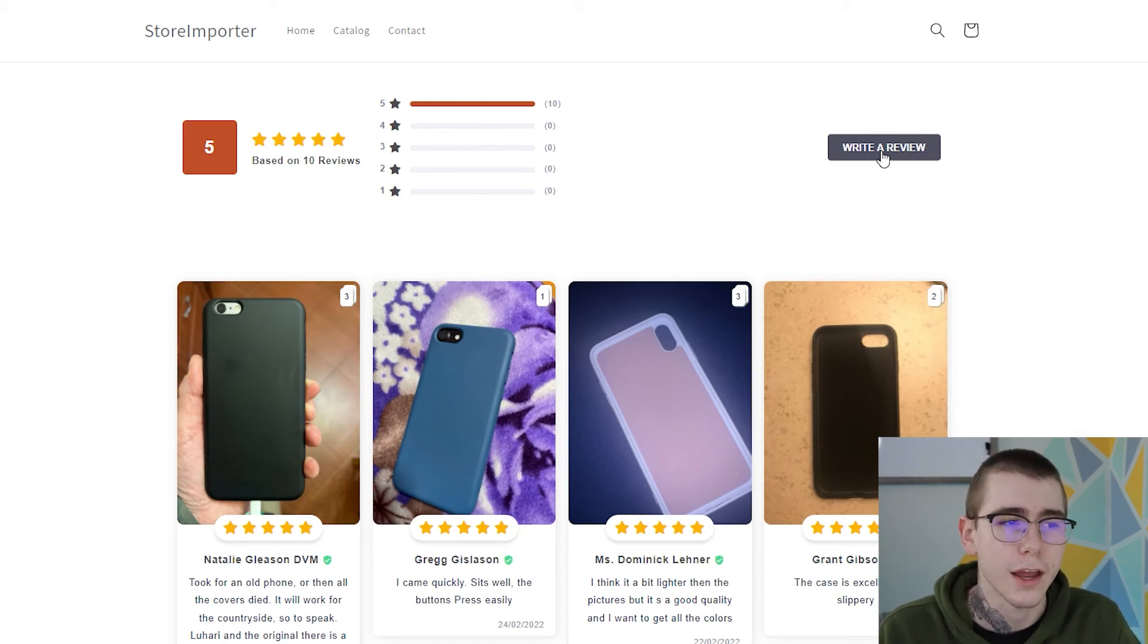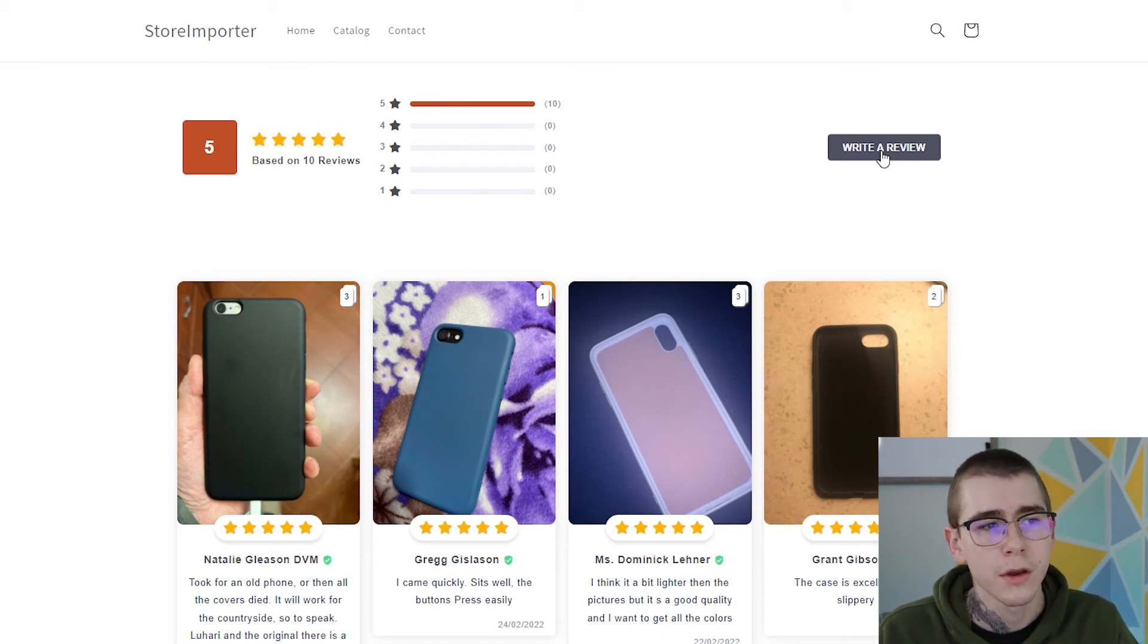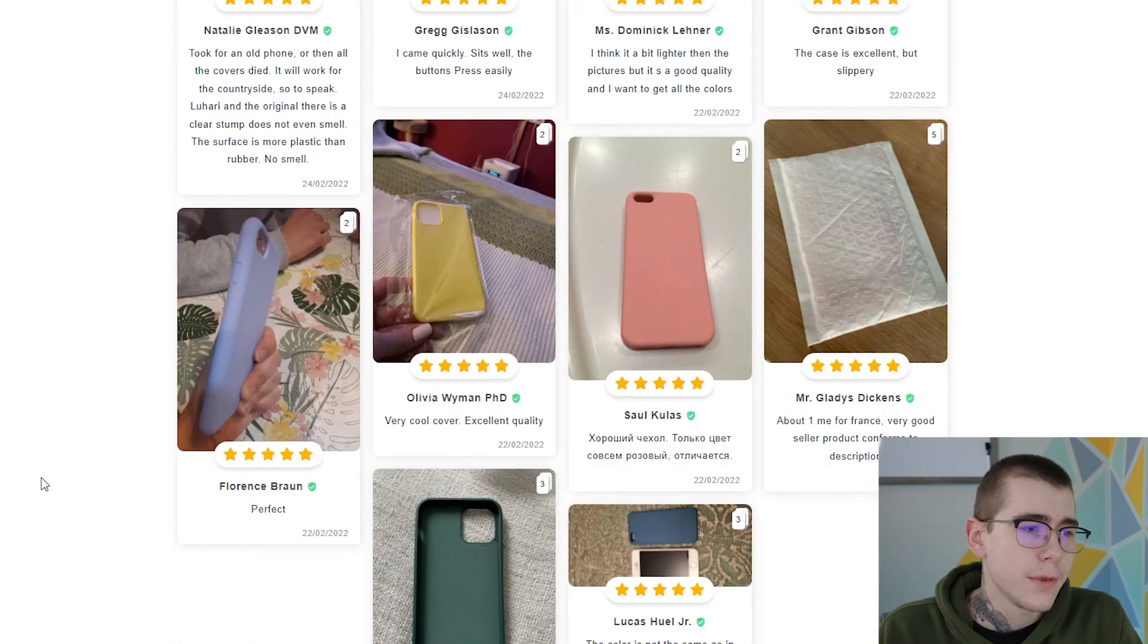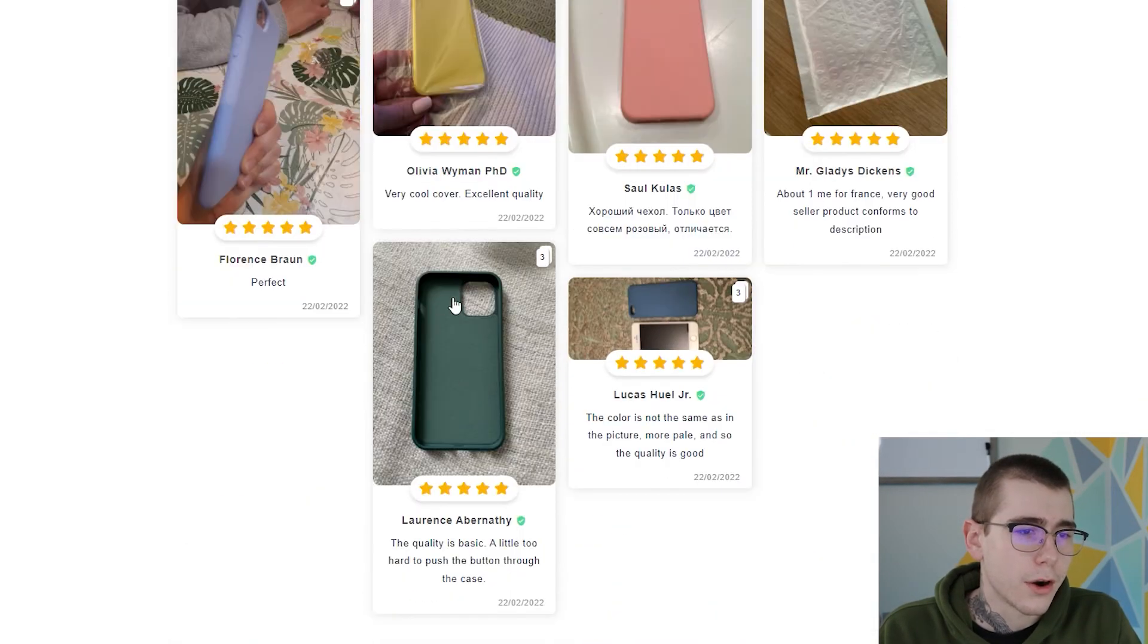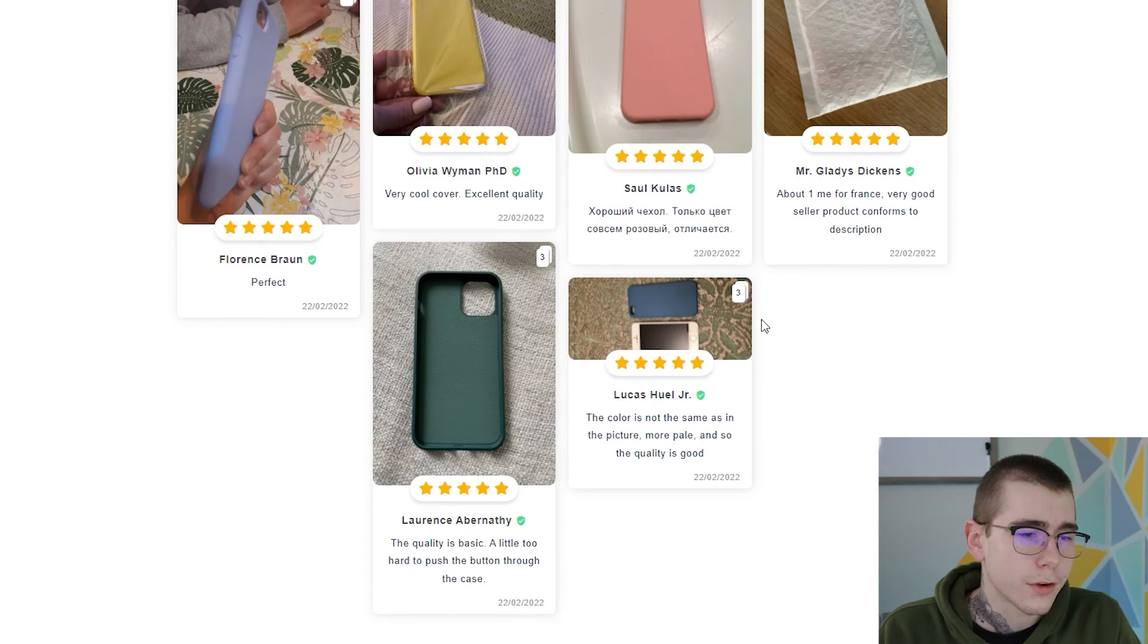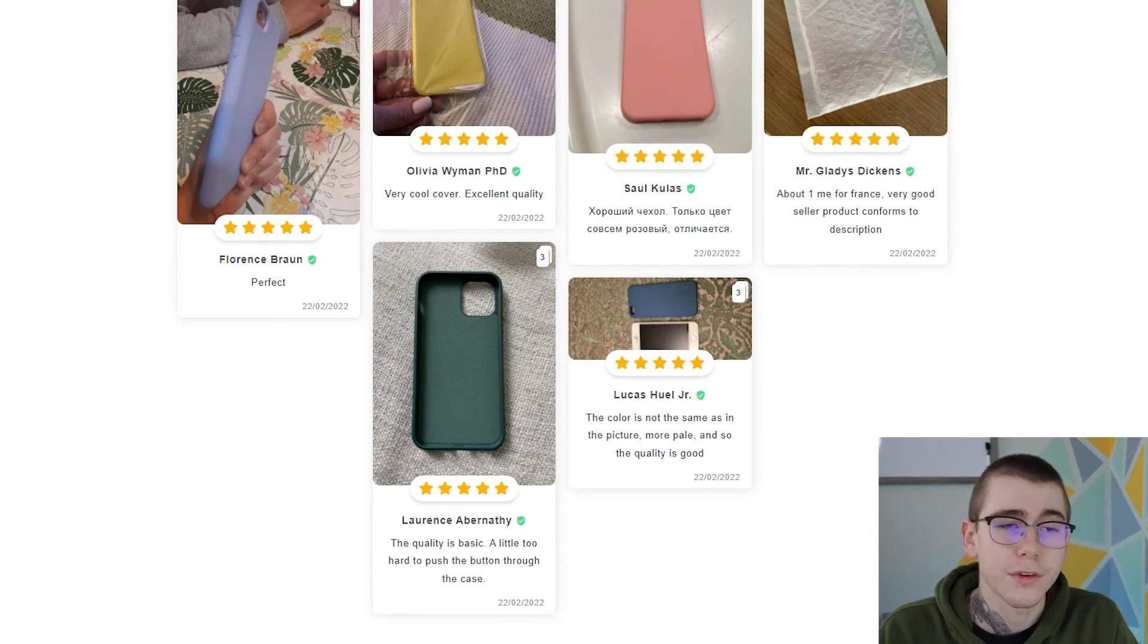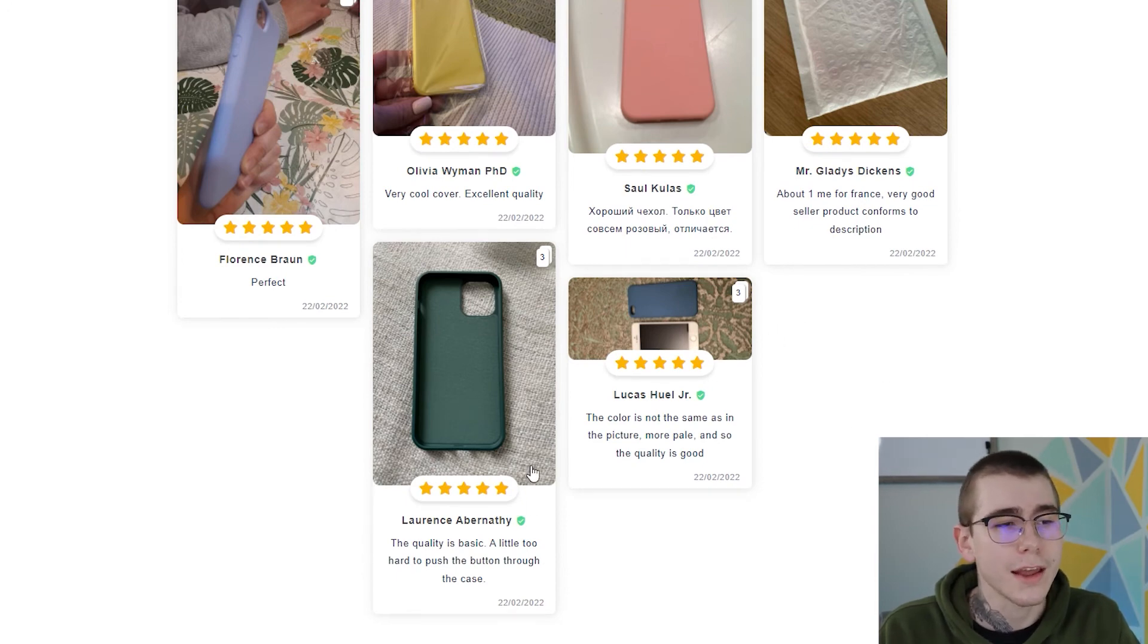But here's all the reviews that we already imported. It looks pretty good on this product page, so I would say that we're good to go. But if you want to edit any of these reviews, I can actually show you how.